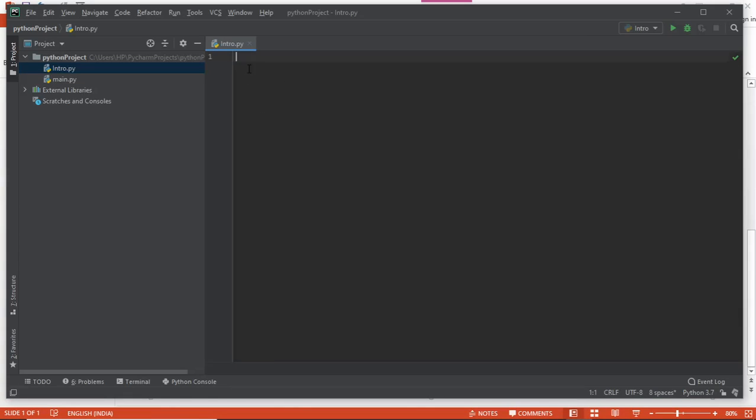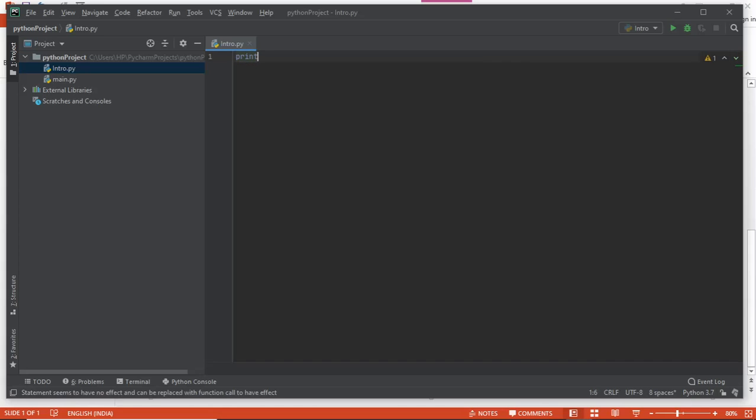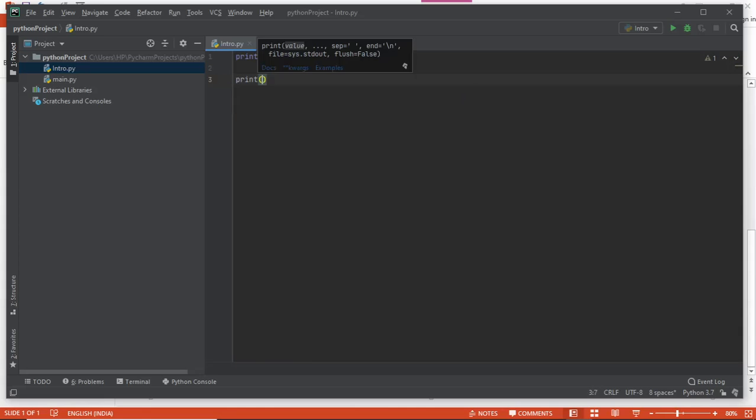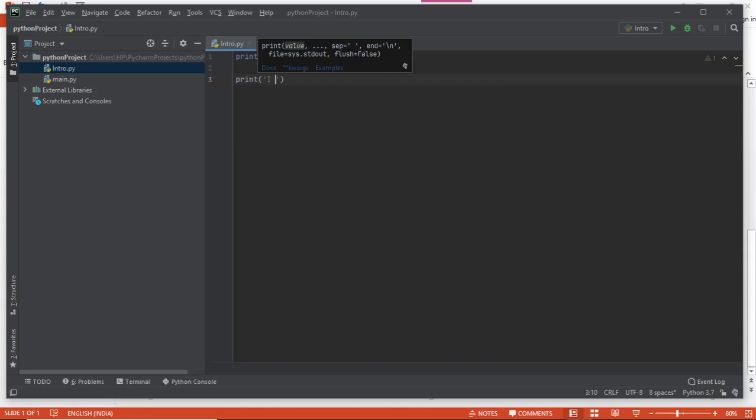This is how it looks. I'm using the black theme. This is the introduction notebook file I'll be working in. Now I'll simply write print hi all, and suppose I write another print command - I like Python.